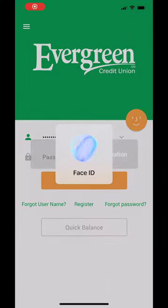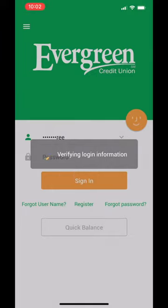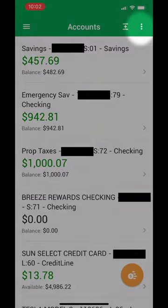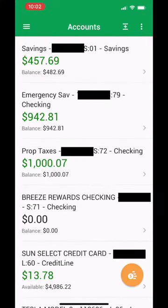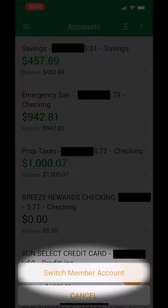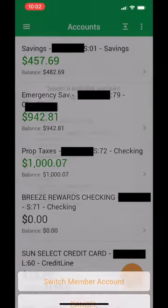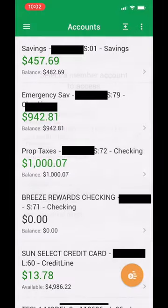How do I make a mobile deposit when I am joint on multiple accounts? The first thing to do is to select the three dot icon in the top right corner. This allows you to switch member accounts. Now choose the account to which the check will be deposited.